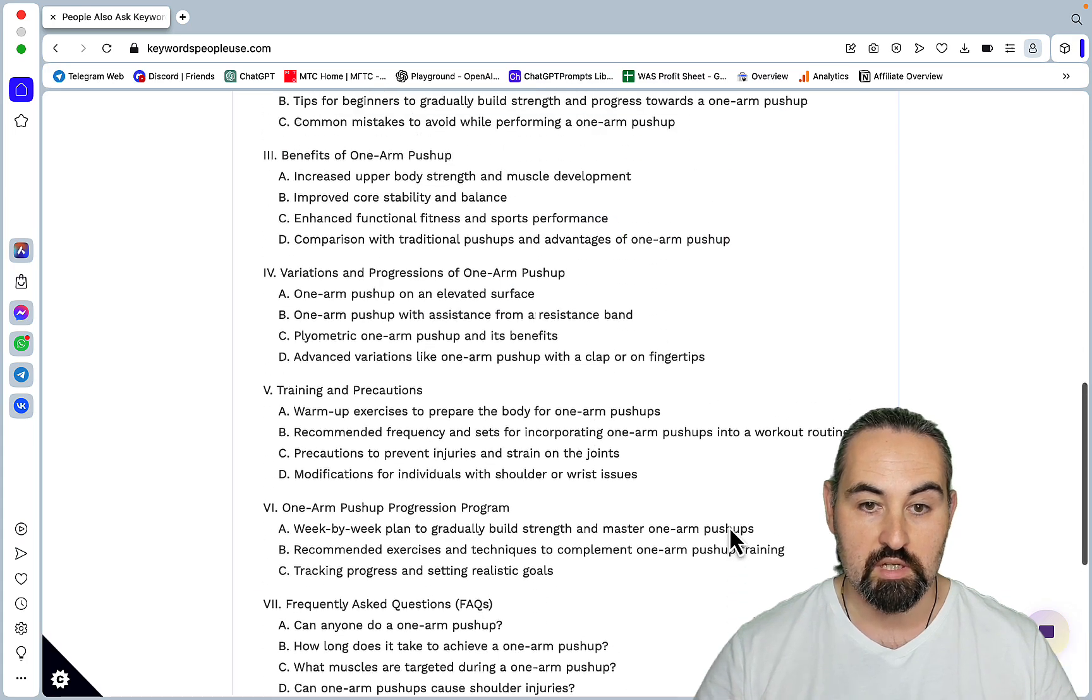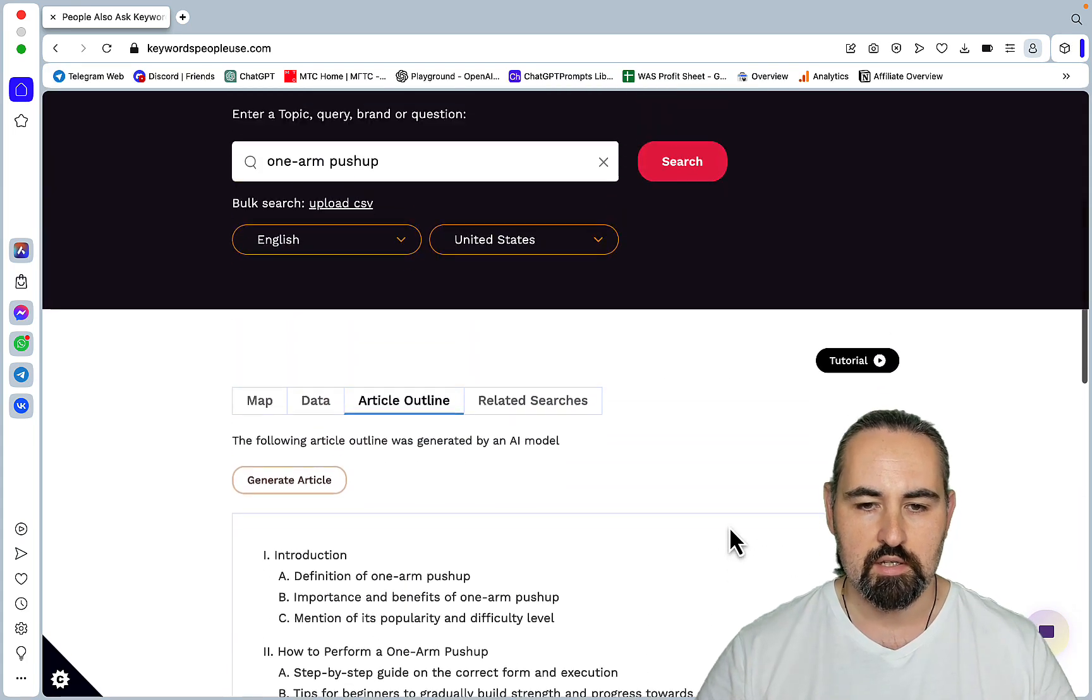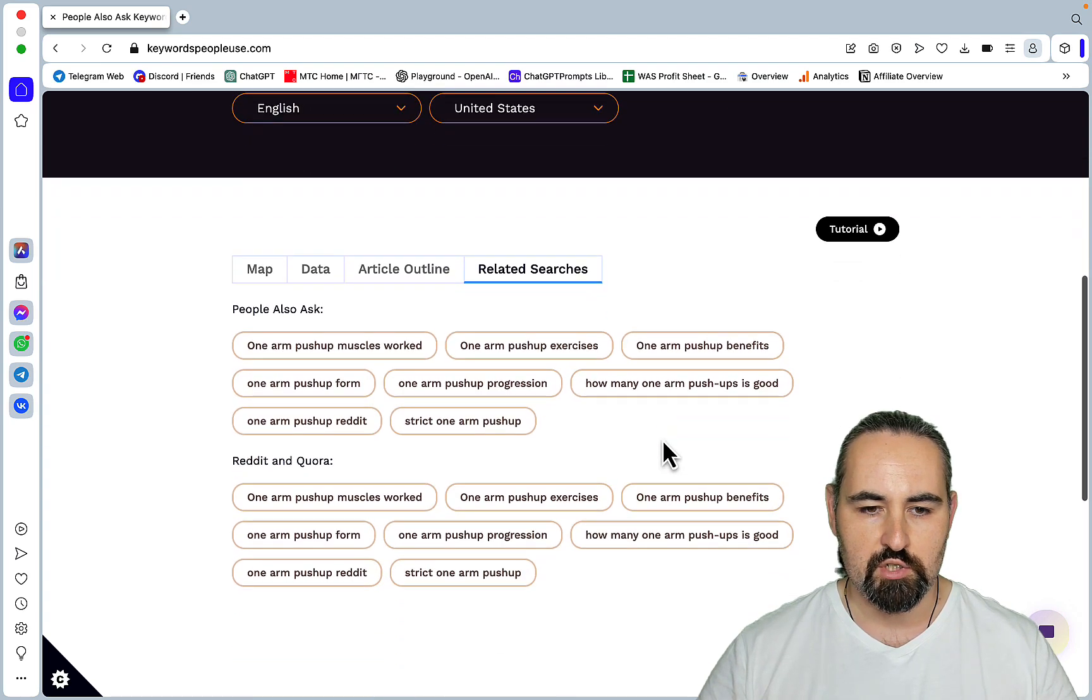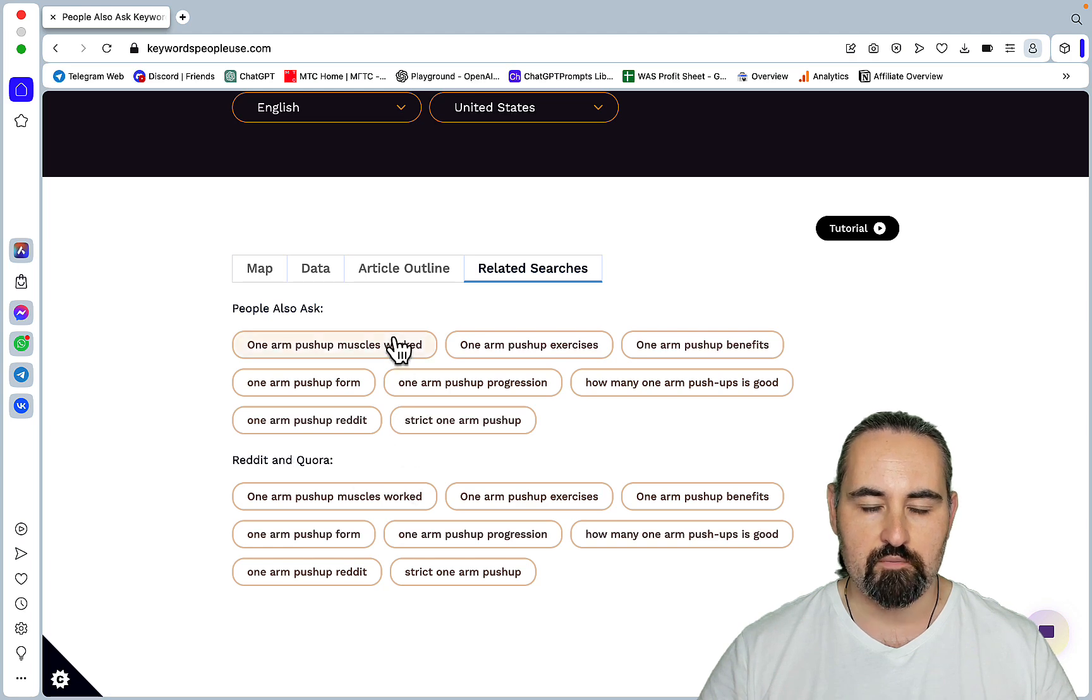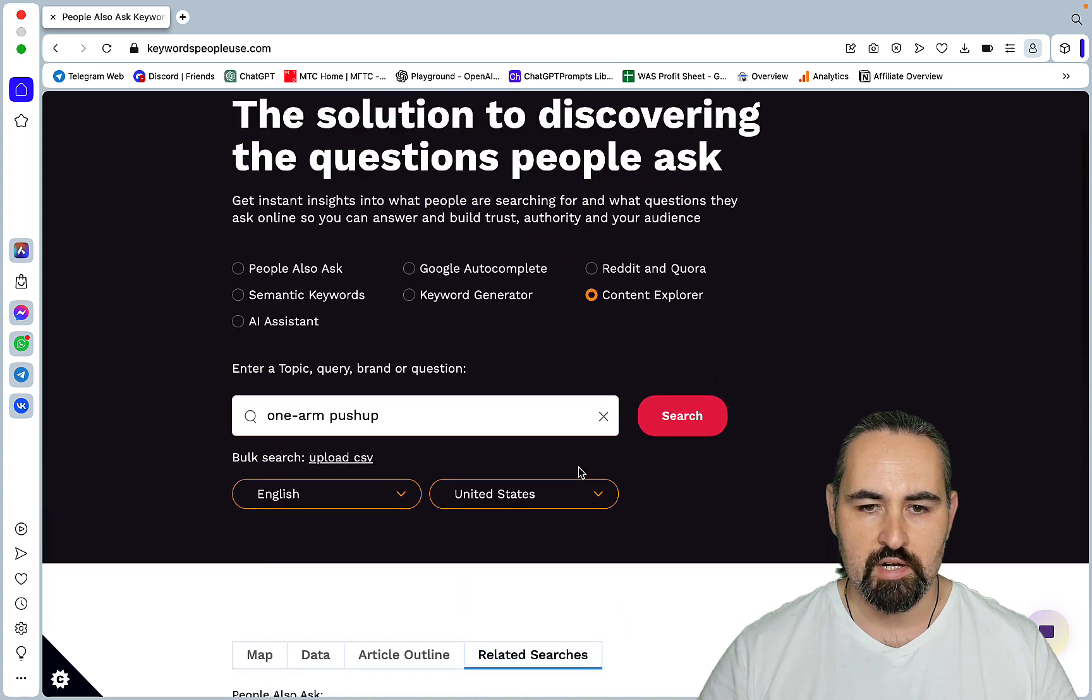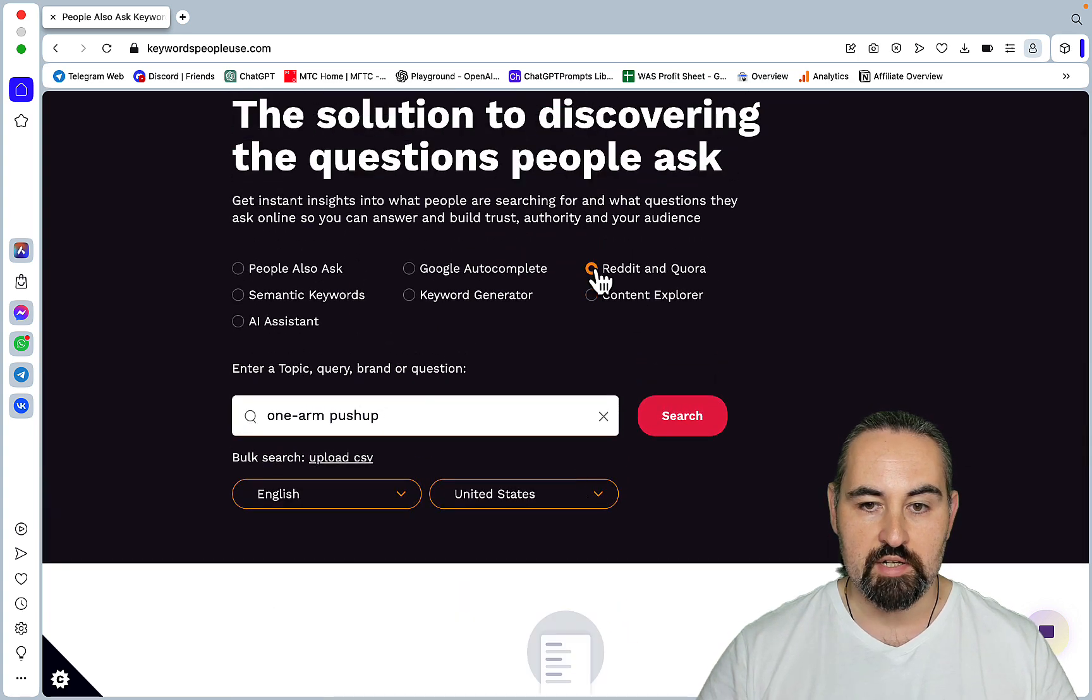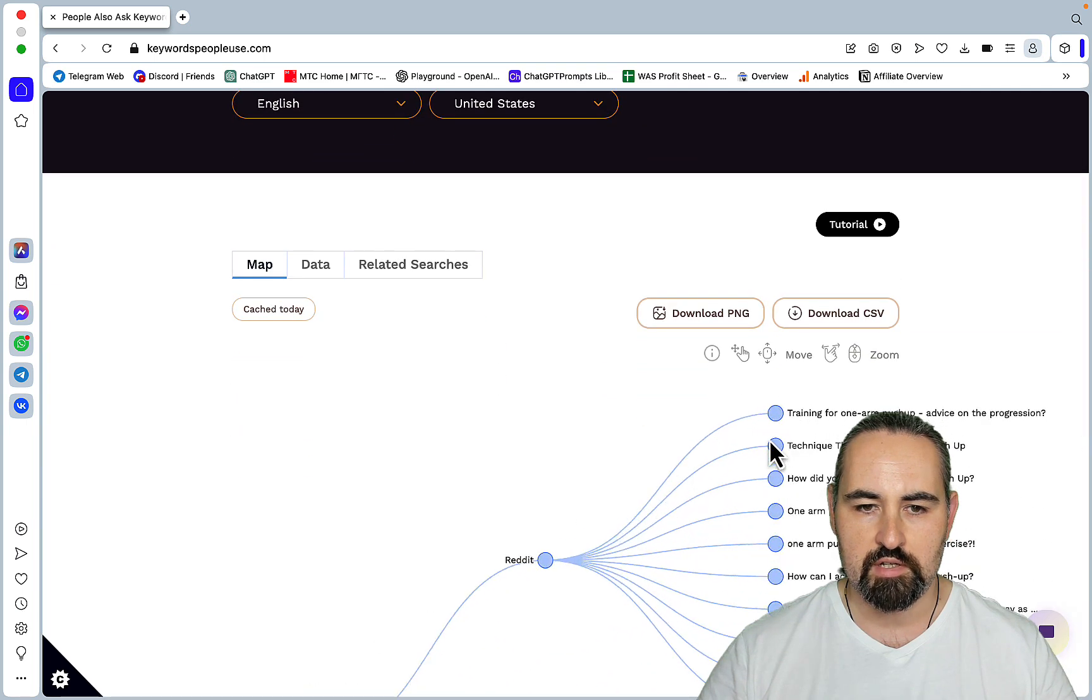You can choose the related searches, which is the people also ask and Reddit and Quora. So you can easily add these to your article. So I tried this, then I tried Reddit and Quora once again. So this will look at Reddit and Quora.